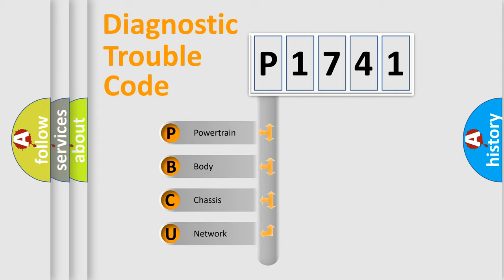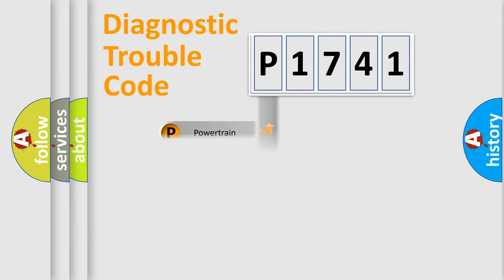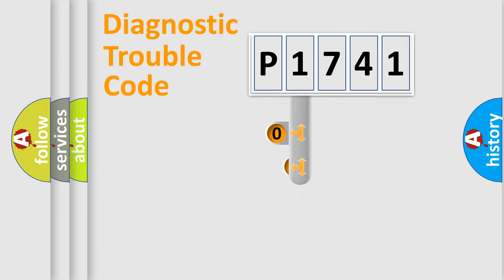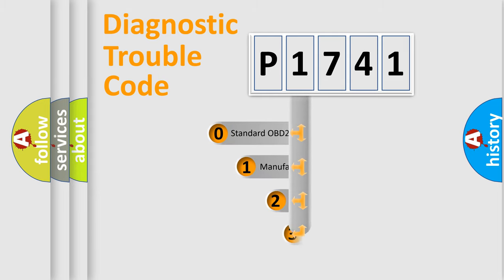We divide the electric system of automobile into four basic units: Powertrain, Body, Chassis, and Network. This distribution is defined in the first character code.